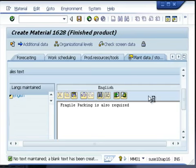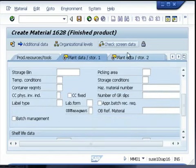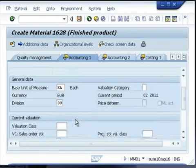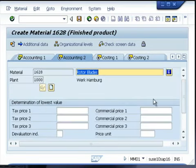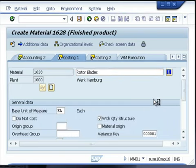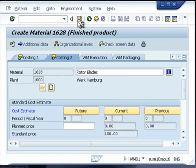Select the plant data view — no information is mandatory, but if you have the information available you can incorporate it at this stage. On the accounting view, you need to give the valuation class as well as the material price; in this case, a standard price has been selected. On the costing view, there is no mandatory information, so you can go ahead and save the material. The material number will automatically be generated.